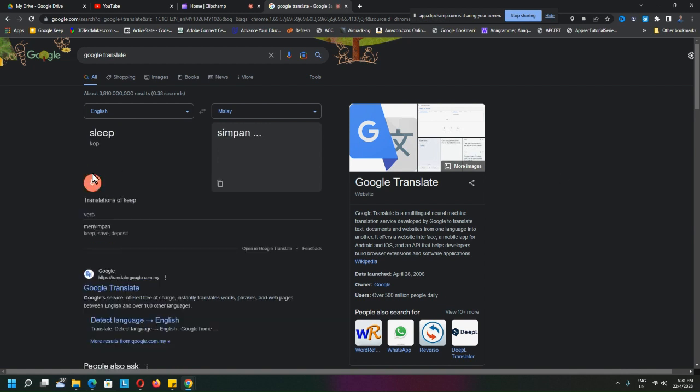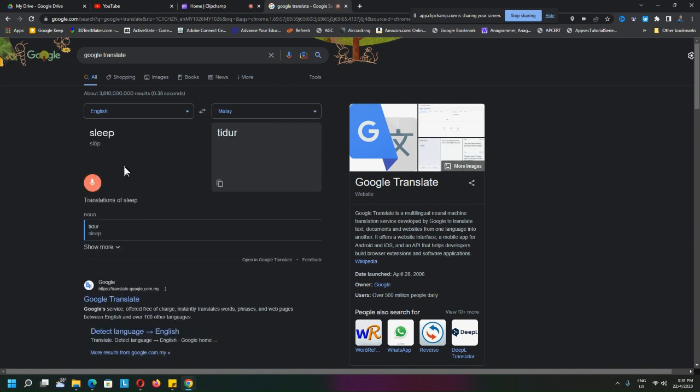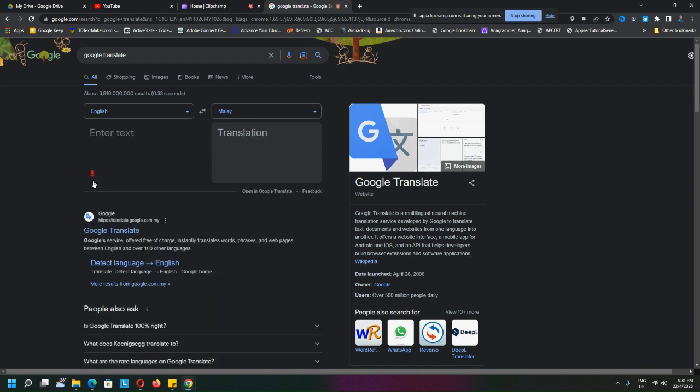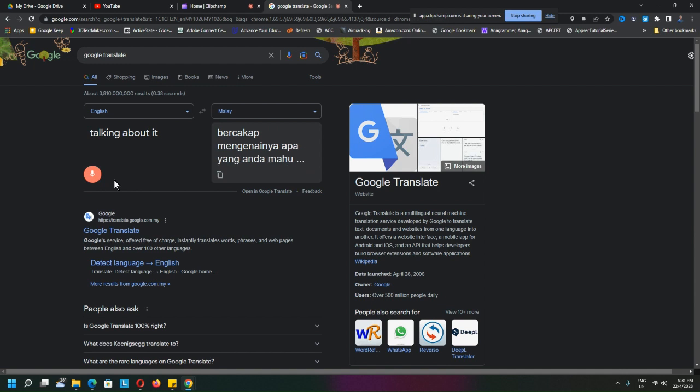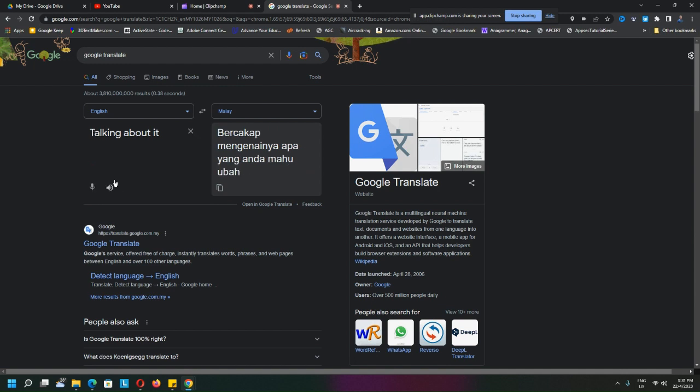All right, so click on it and you start talking about what it is that you want to change, and see it happen. Okay, so a very fast way to interact with Google Translate.